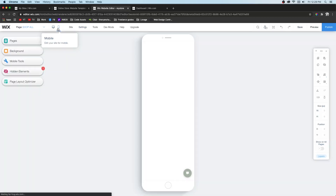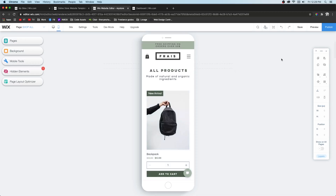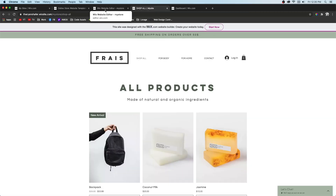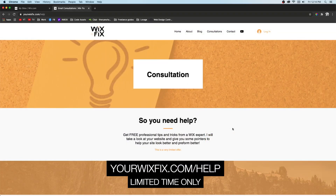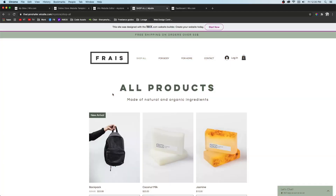Make sure everything looks good on mobile, and then you are ready to publish. That's basically how you set up an e-commerce website in Wix. If you're interested, subscribe because my next video will show you how to design an e-commerce website and make it your own so it doesn't look so template-heavy. When you build out your site, go to WixFix.com/help so I can give you an analysis and tips to make it look more professional. Thank you guys so much — if you learned something, hit that subscribe button because I have more tutorials coming soon!